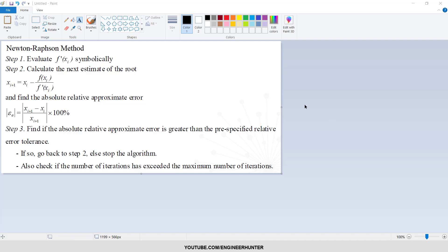Hello guys, today let's talk about how to solve nonlinear equations using the Newton-Raphson method. So this is the algorithm for the Newton-Raphson method.